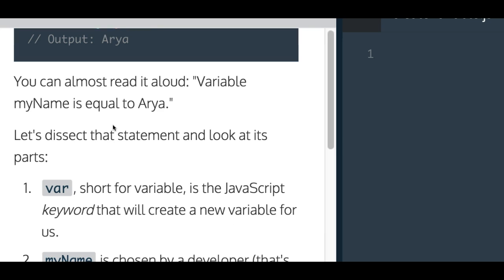You can almost read it out loud. Variable myName is equal to Arya. Let's dissect that statement and look at its parts.